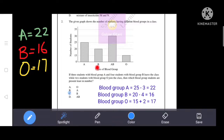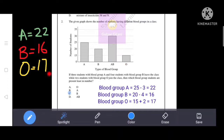Blood group B has 20 students. Four students leave, so 20 minus 4 equals 16 — now 16 students have blood group B. Blood group O has 15 students total; two students join, so 15 plus 2 equals 17 — now 17 students have blood group O. The least is blood group B with 16, so the correct answer is option C — blood group B.